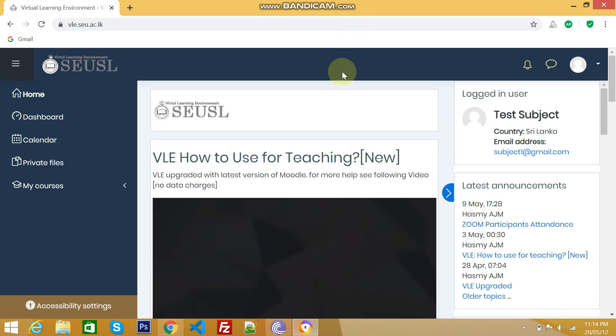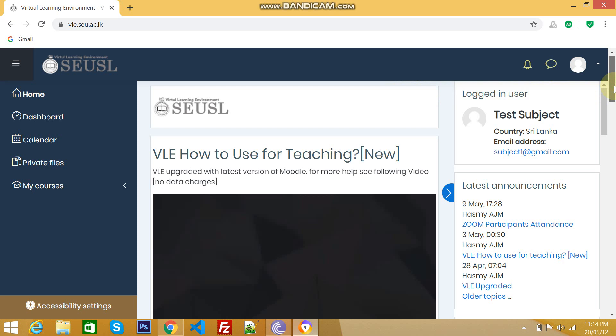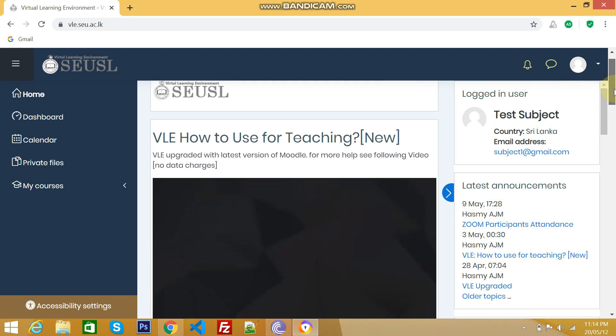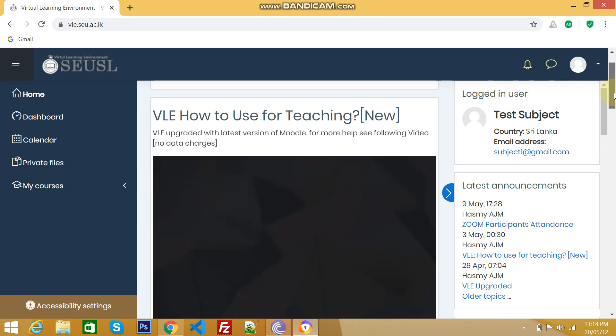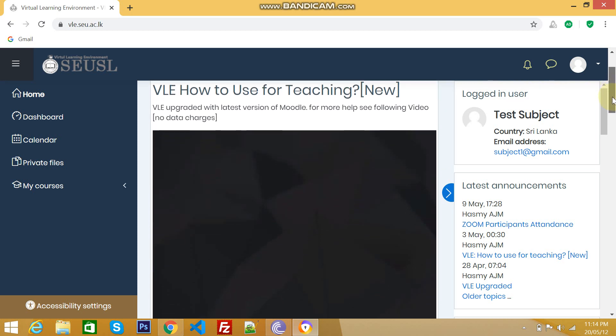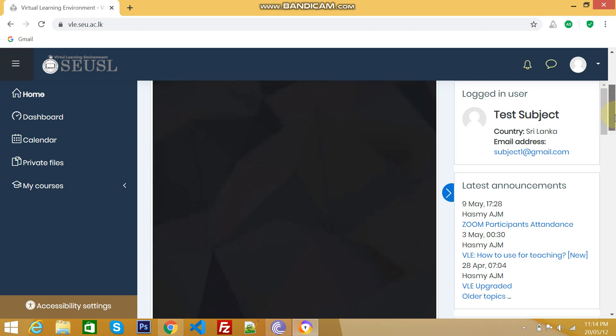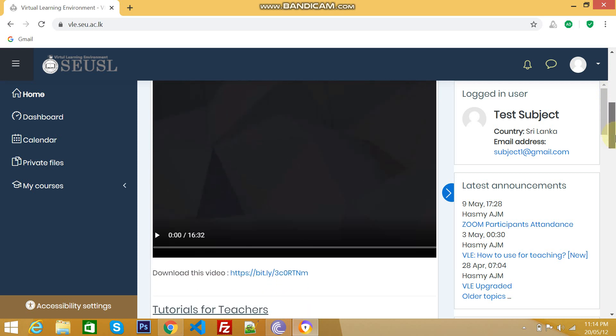After you log in, you will have this welcome screen in your profile. Just scroll down and see what are the things available here. These are some announcements or updates from VLE Administrator.